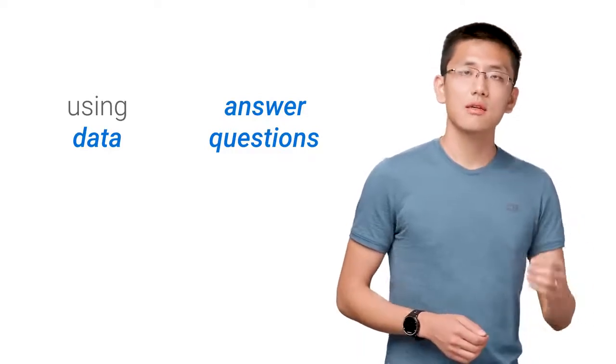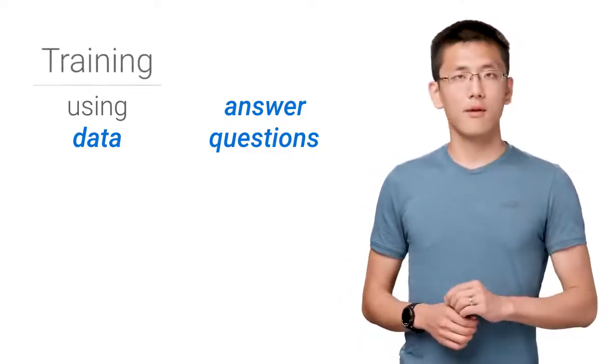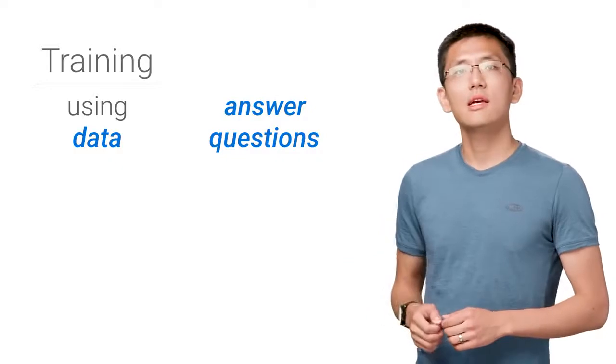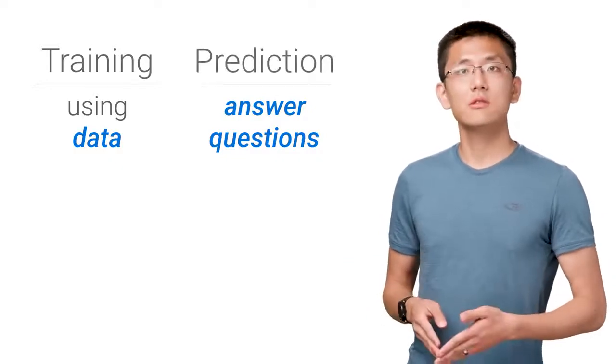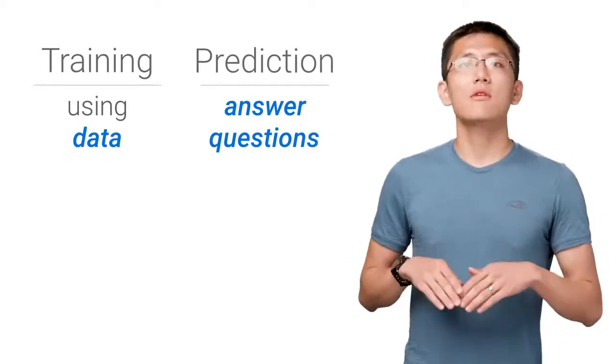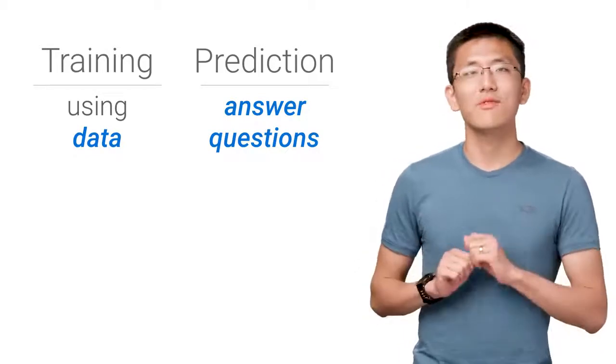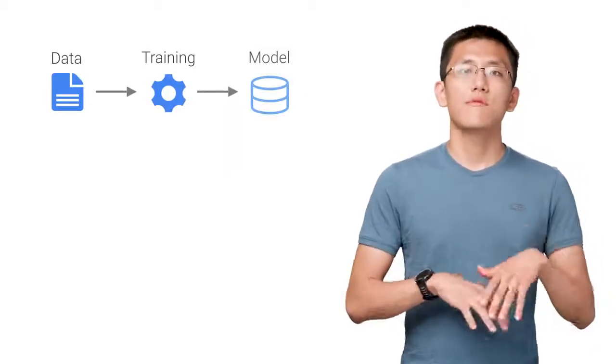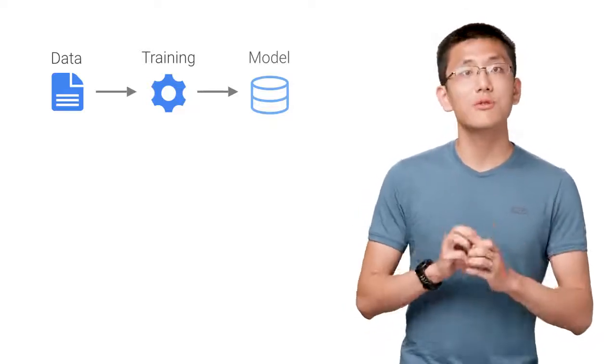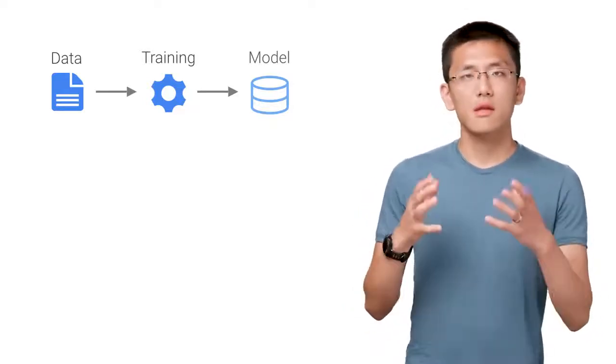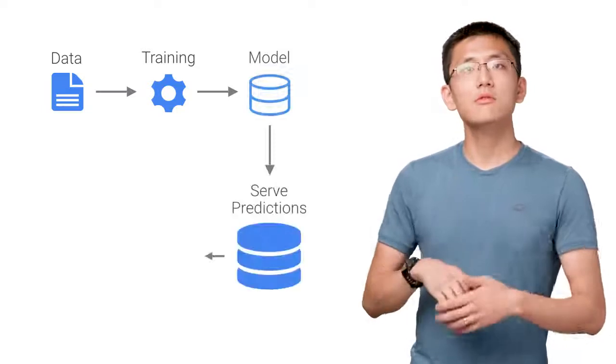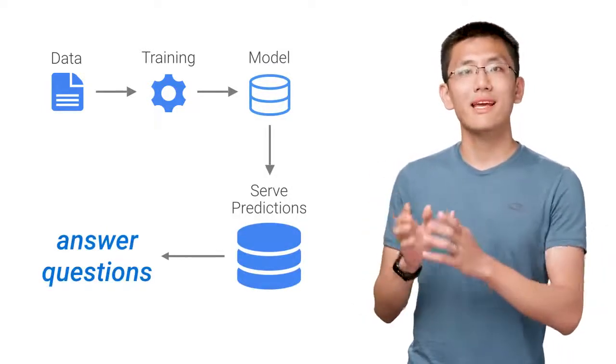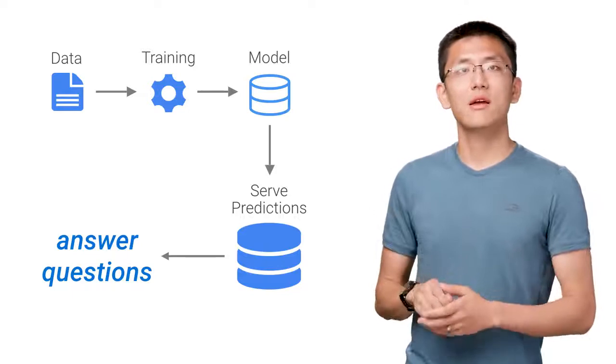Using data is what we refer to as training, while answering questions is referred to as making predictions or inference. Now let's drill into those two sides briefly. Training refers to using our data to inform the creation and fine tuning of a predictive model. This predictive model can then be used to serve up predictions on previously unseen data and answer those questions.